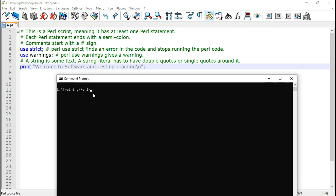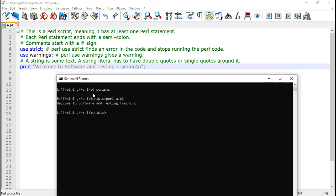So I put it in edrivetrainingperl and the scripts folder. Here the command to run it is Perl followed by the name of the Perl script which is a.pl. Now here it says welcome to and that string. Now some Perl script basics.